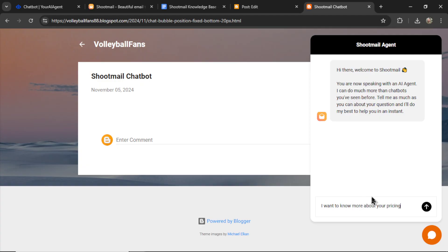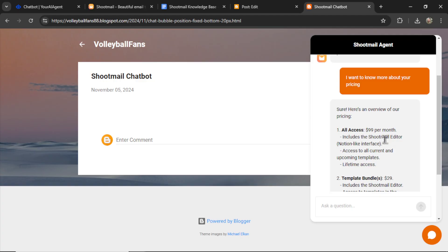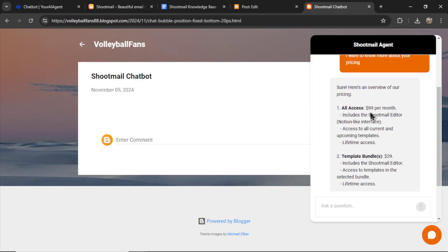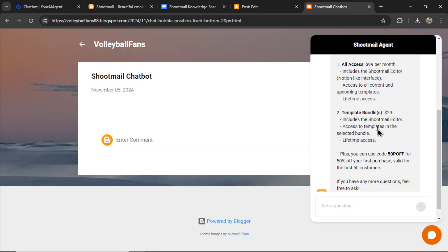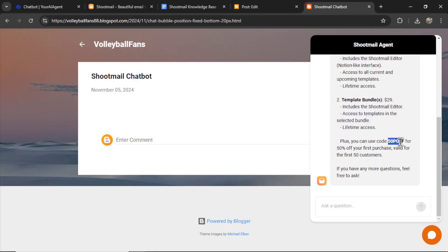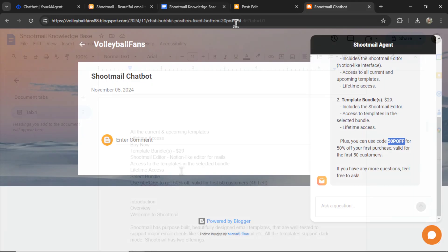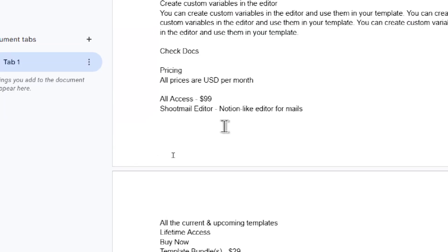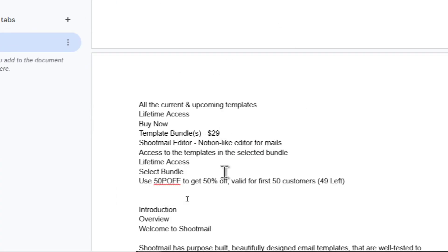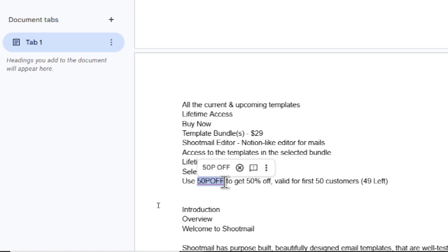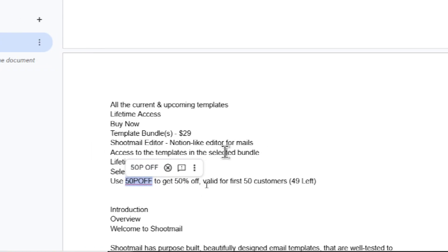Let's ask. I want to know more about your pricing. Send it in. And here we go. Sure. Here's an overview of our pricing. All access. Template bundles. They have a discount code. And look at this. In our knowledge base, we have the all access $99. We have the template bundle for $29. And then it has the discount code. So the AI agent chatbot is properly scraping the knowledge base, gathering the relevant information from the user's query, and then providing it in the chat.